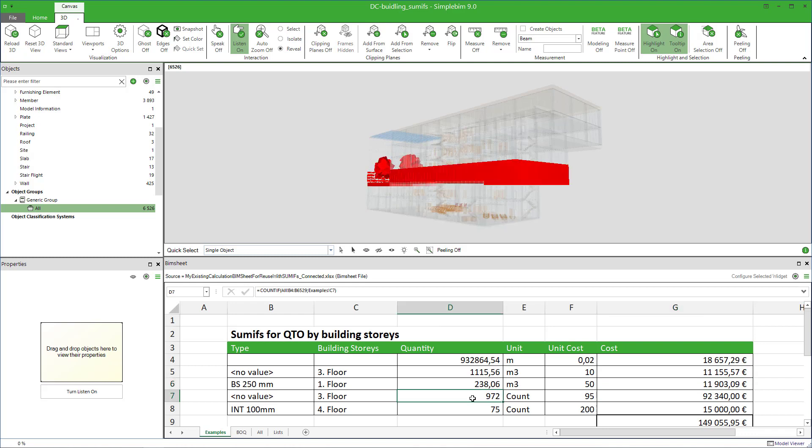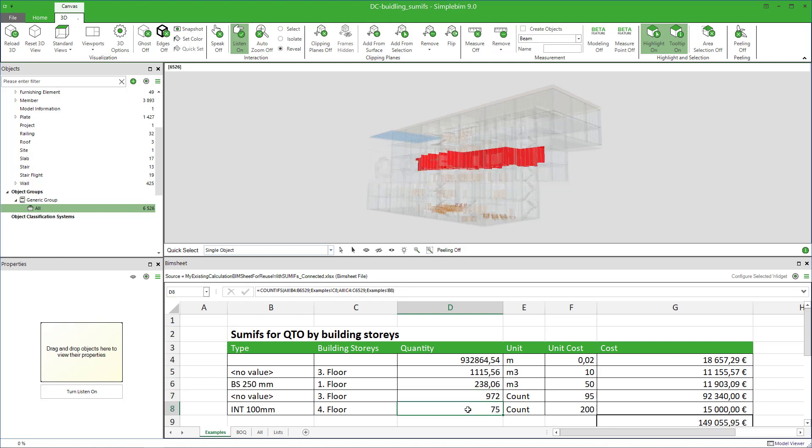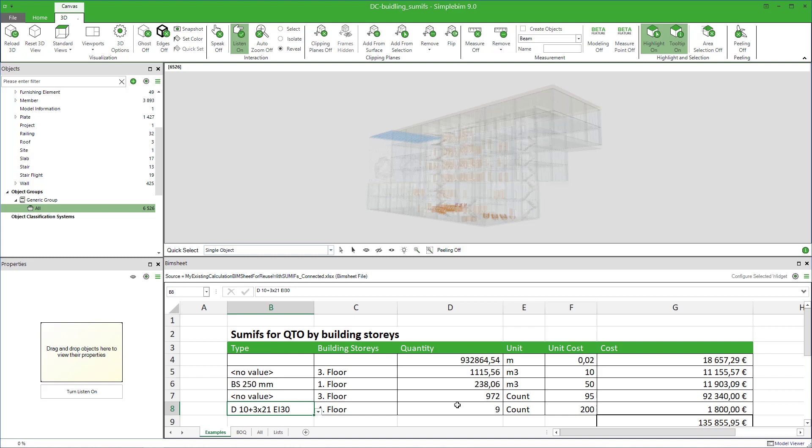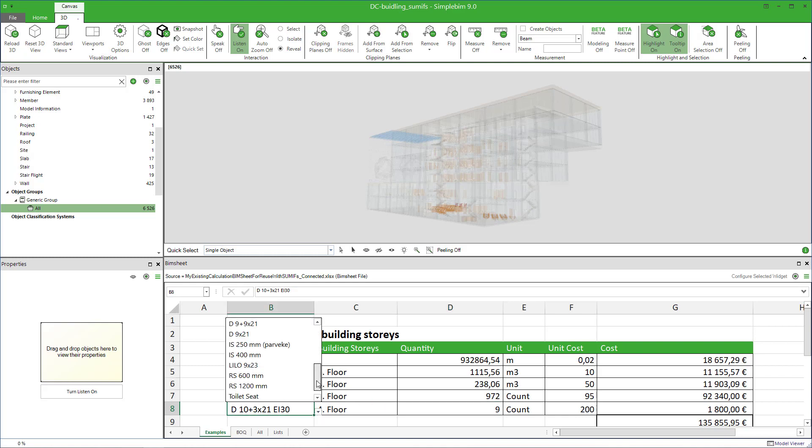Here's a simple example, filtering based on building stories, and here I use multiple criterias, the same way as above. How many wall elements do I have in the fourth floor, or doors, of this kind? How about toilet sheets?